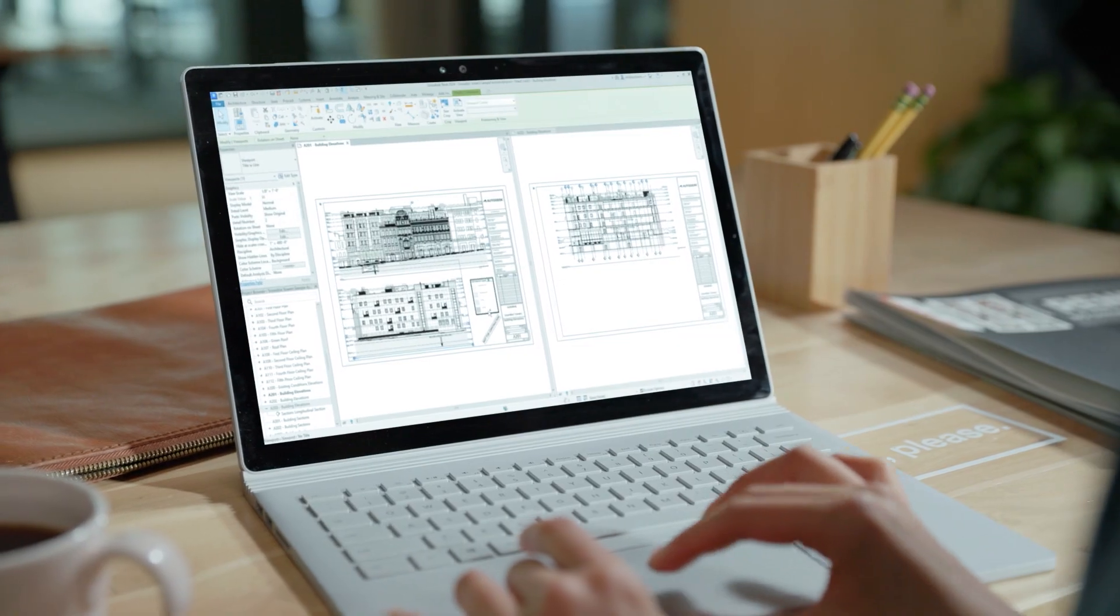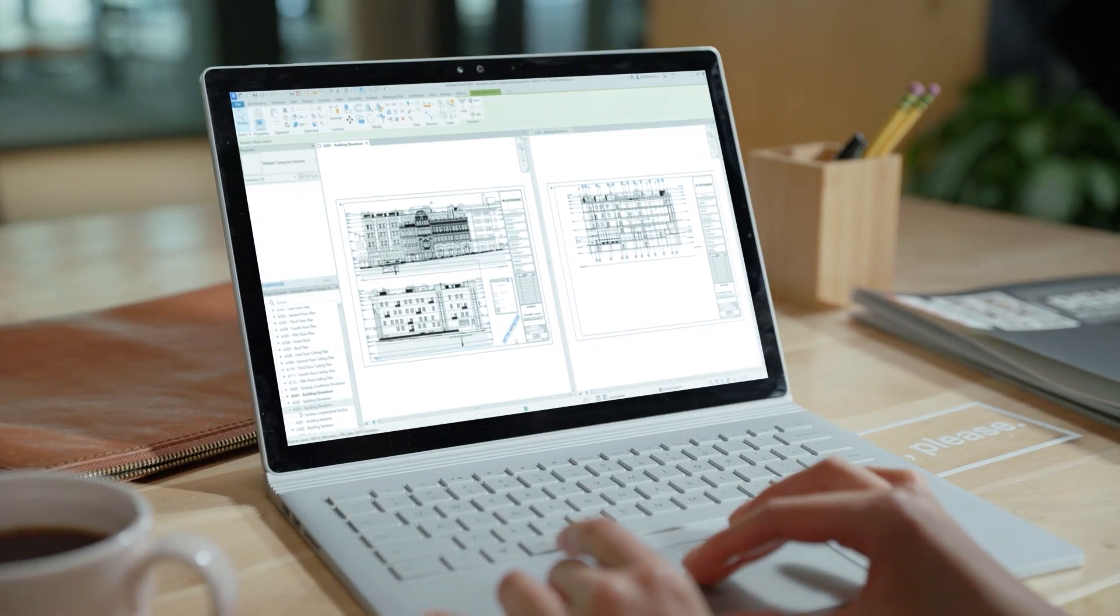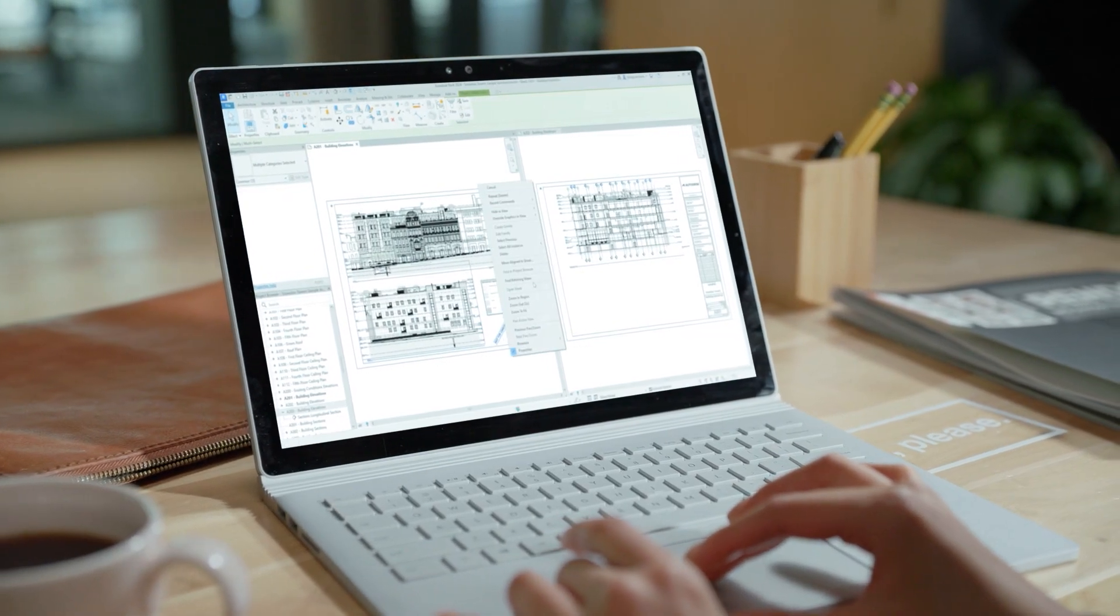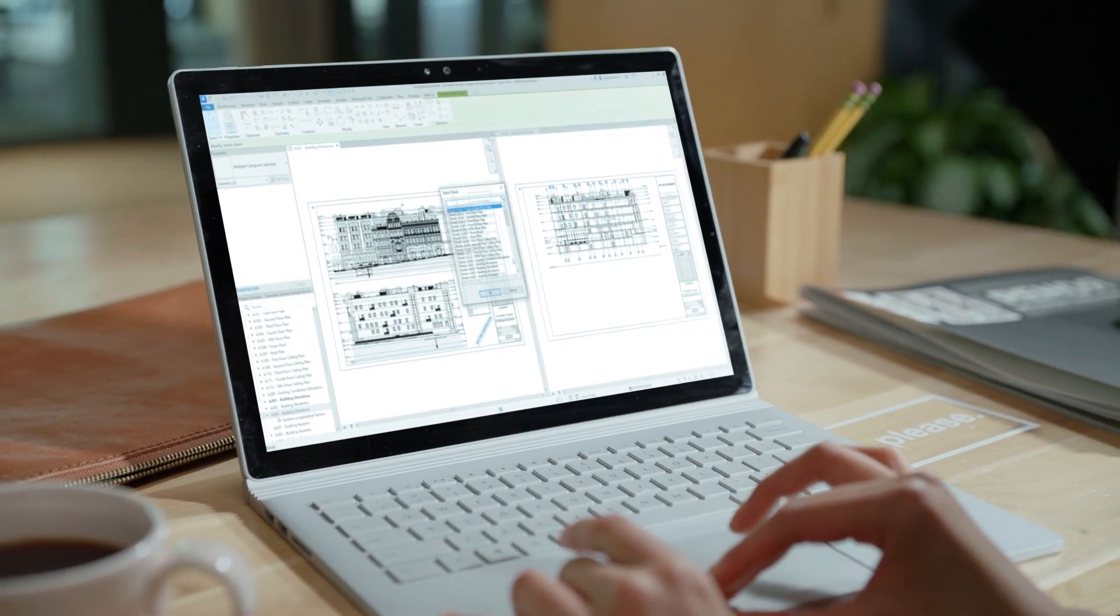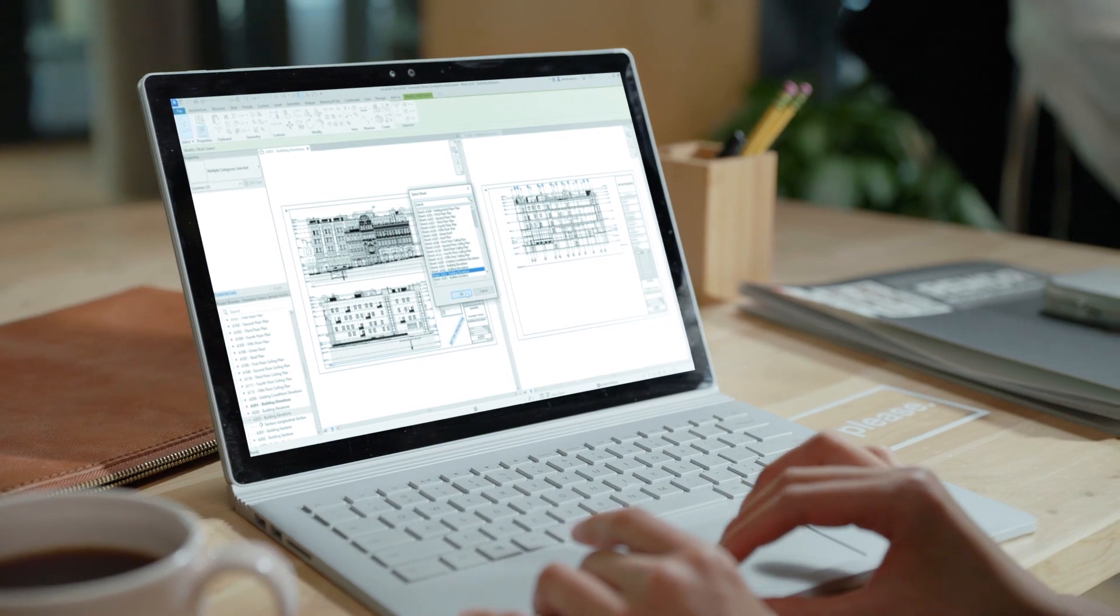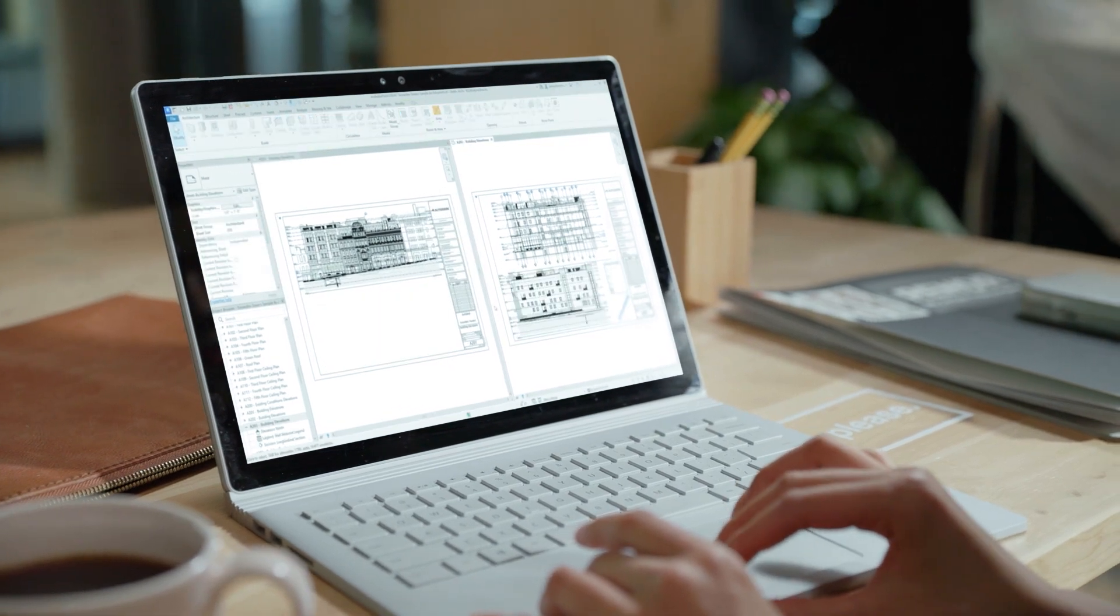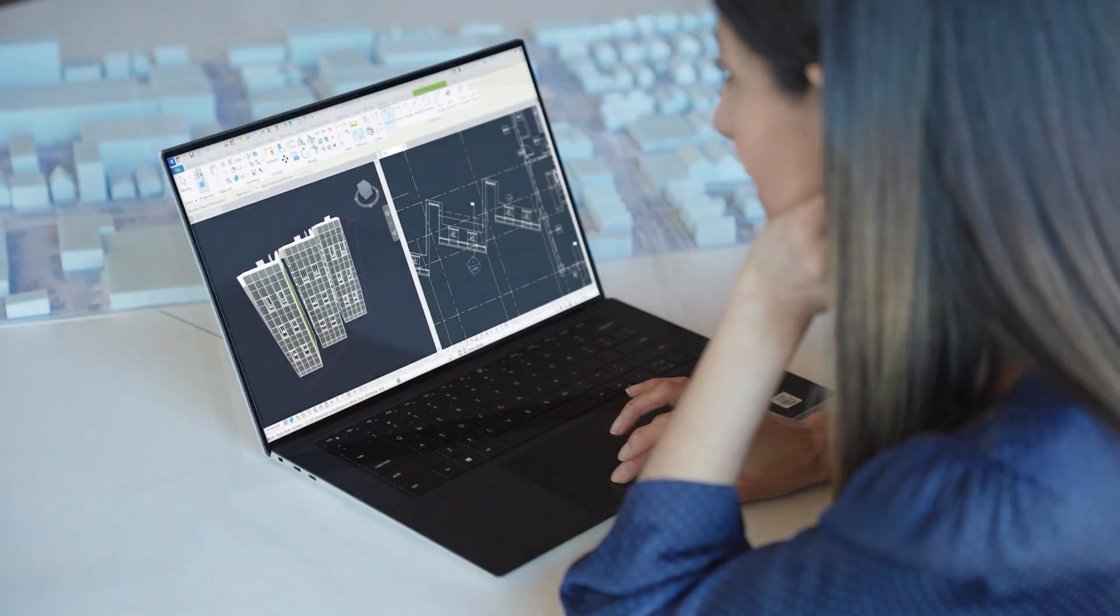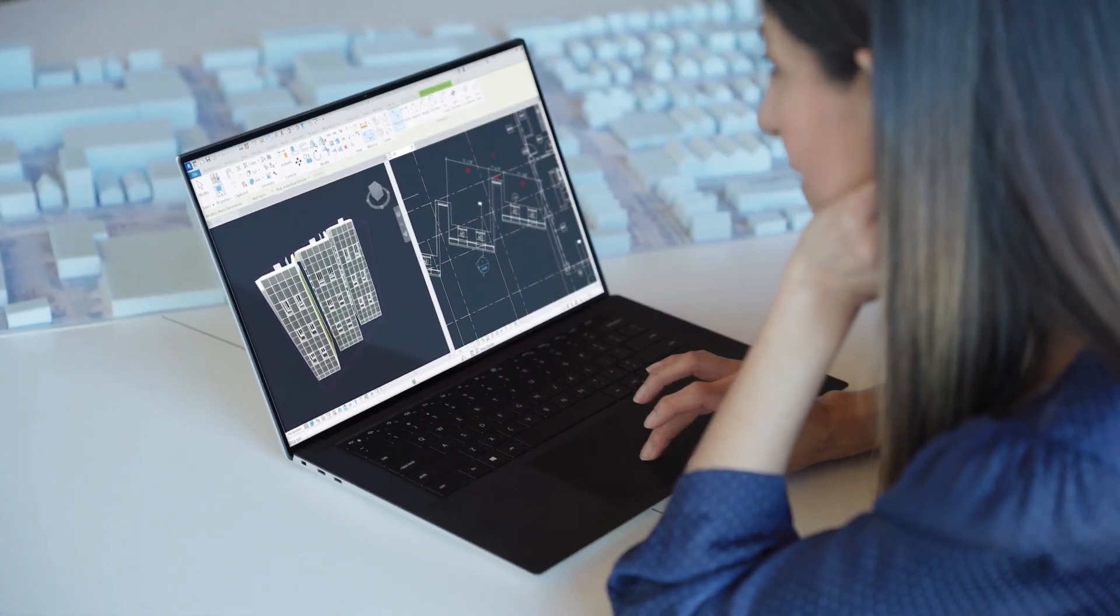What's new in Revit 2024? Site tools for Revit, more capability in concrete design, a smoother workflow for Twinmotion for Revit.